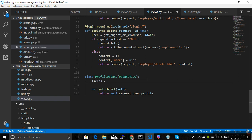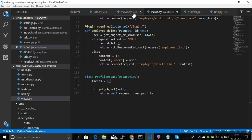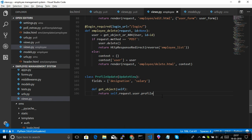You also need to specify how many fields you want to use. If you don't provide a 'fields' attribute, all fields will be taken. But we only want two fields: 'designation' and 'salary'. So we allow only those two fields to be updated. With those two things done, the UpdateView knows which fields to use and can generate the form automatically.